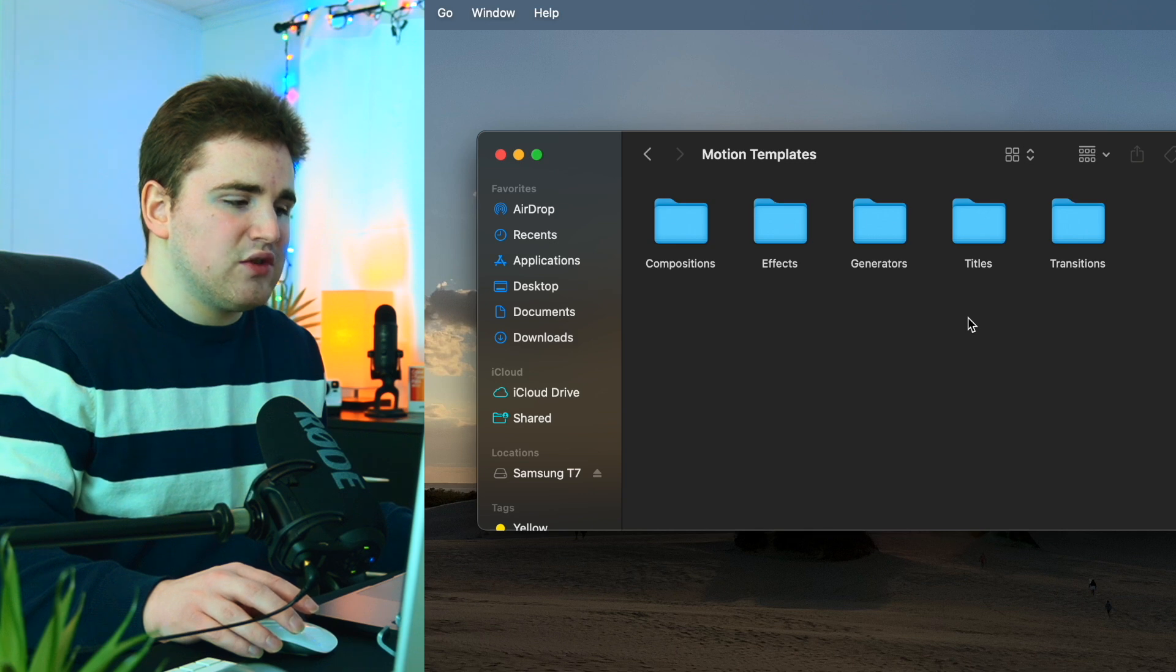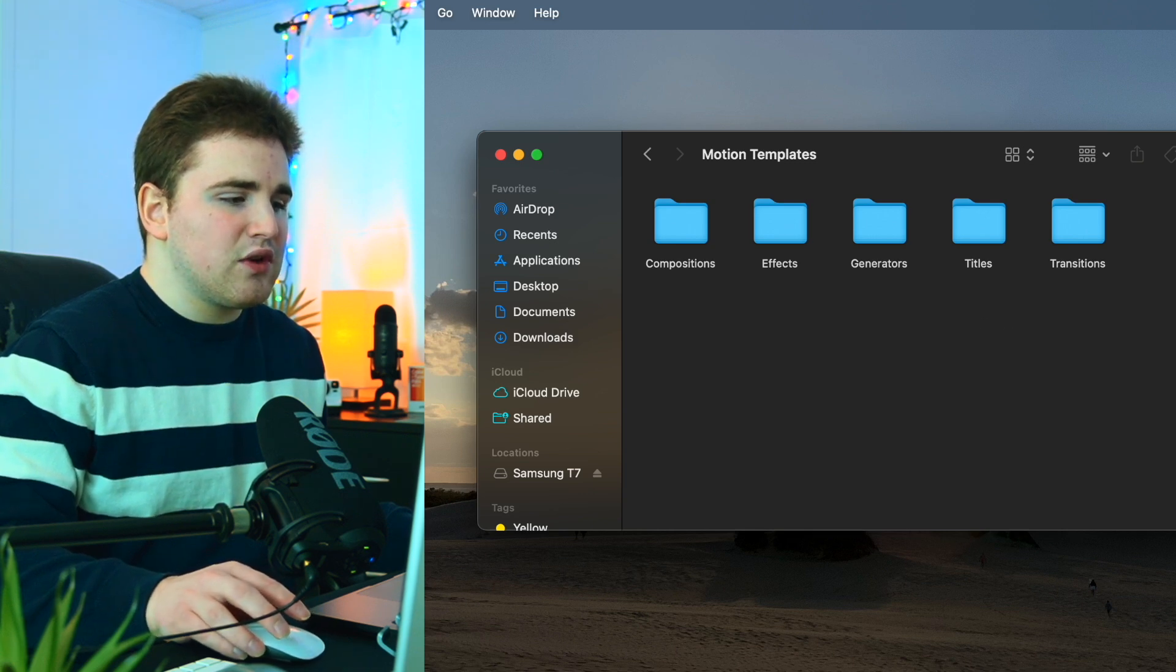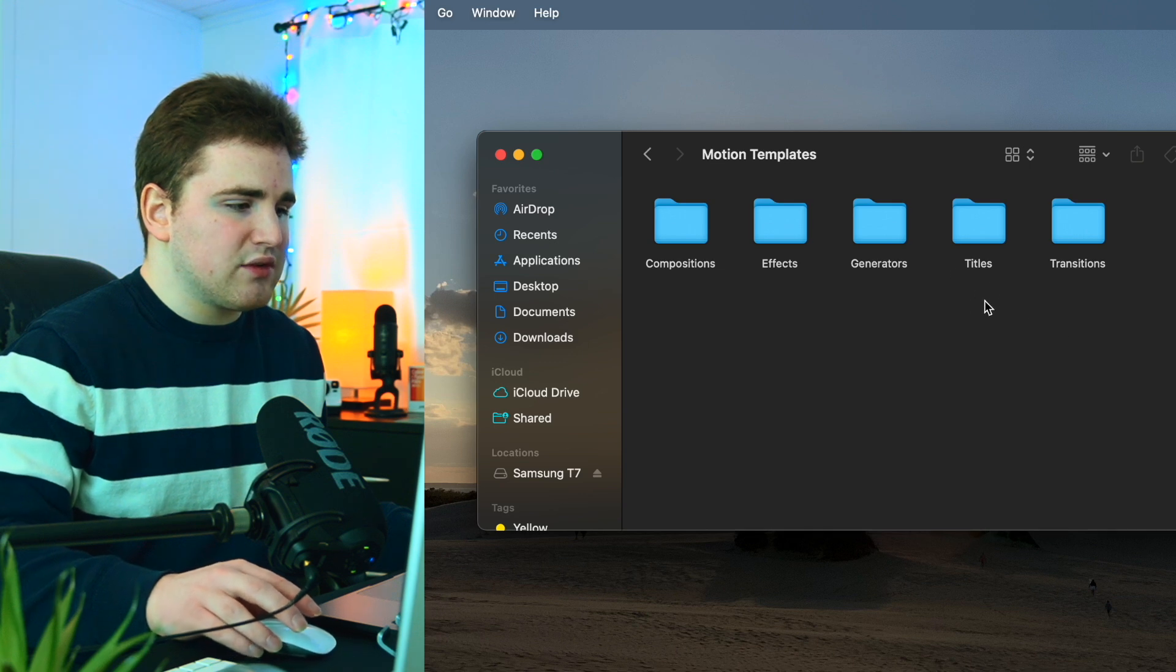Now when you purchase it, it should come in a zip file. All you have to do is just simply unzip the file, and it should just have a folder. Then all you want to do is drag that folder into your titles folder.